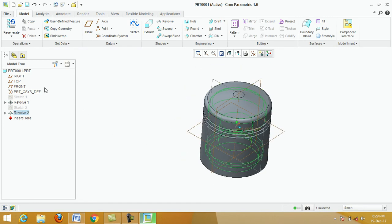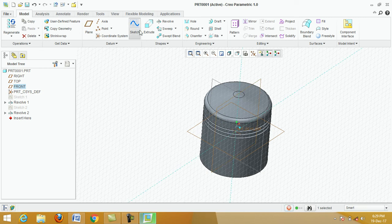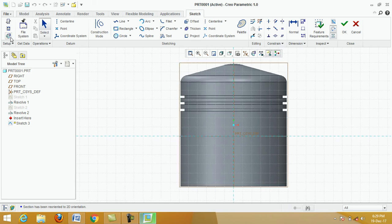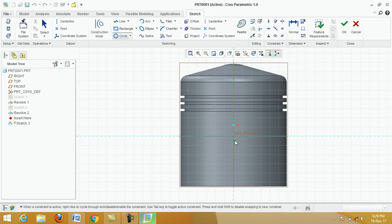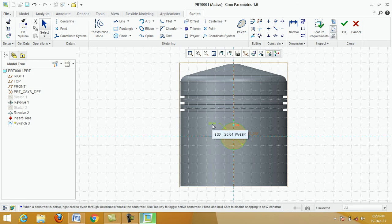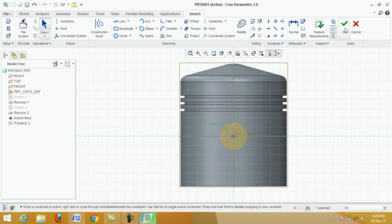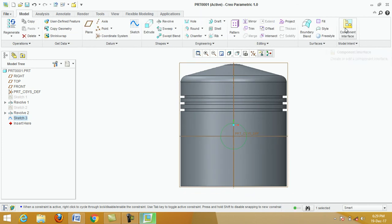Again, select the front plane. Click on Sketch, then click on Sketch View. Click on Circle, specify the center point, click any point, then click the middle button. Change the dimension — this is 20. Type 20, OK.